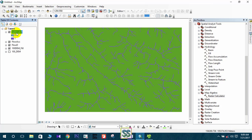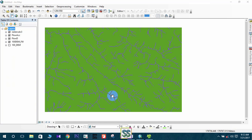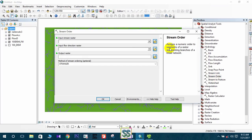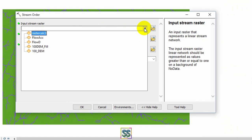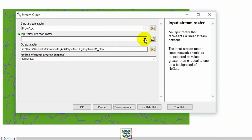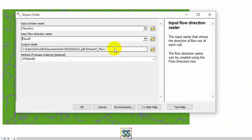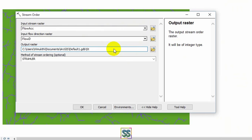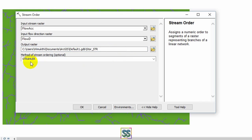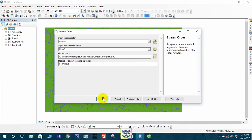Now you are going to learn how to develop a proper stream order. To do that, use the Stream Order tool. For the input stream raster, select the flow accumulation layer, then include the flow direction map you developed. I will rename the output as 'stream order Strahler method' and click OK.